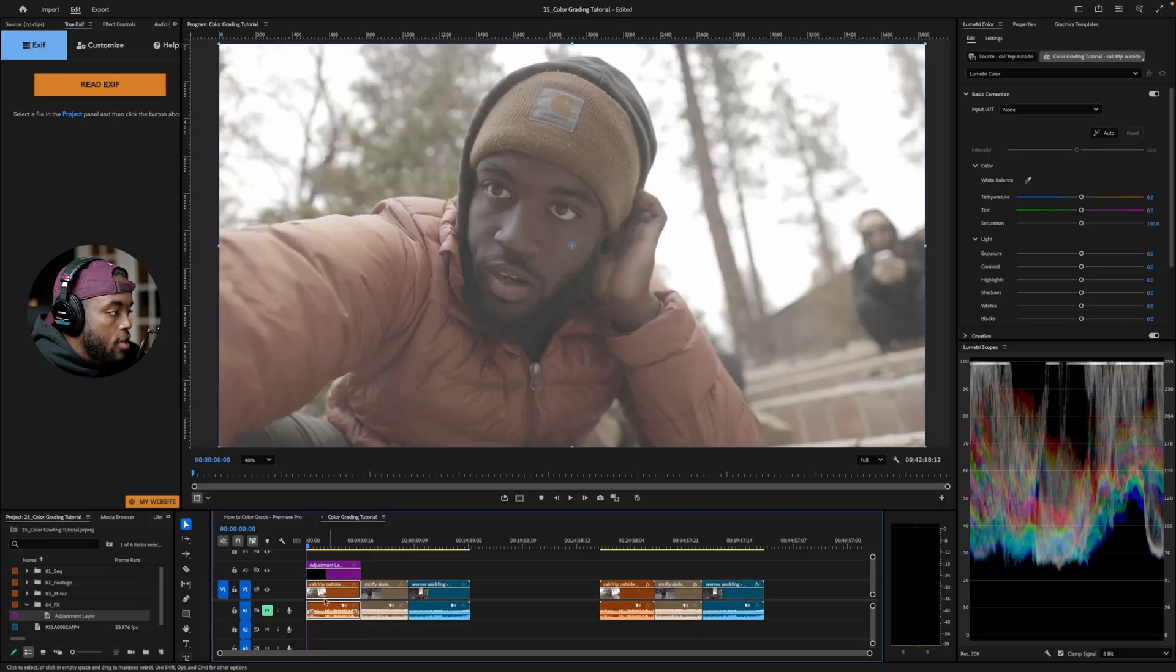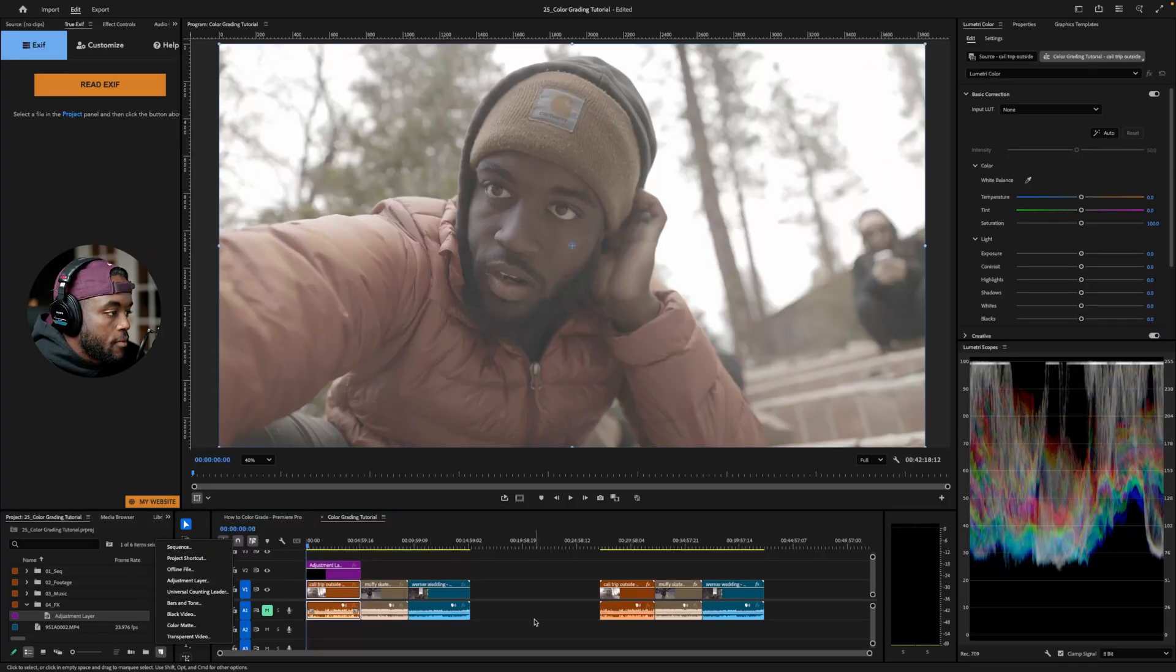The first thing I like to do is create an adjustment layer. And the reason that I have an adjustment layer over the top of my footage is because it makes it less destructive when I'm trying to tweak the image. If you didn't see what I did there, I hit new item and went to adjustment layer.